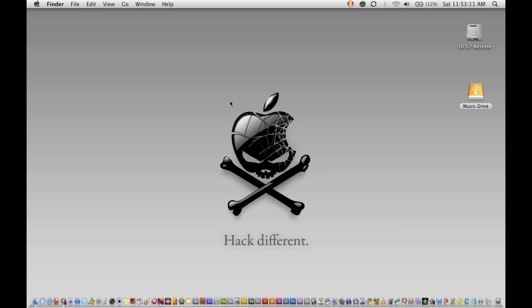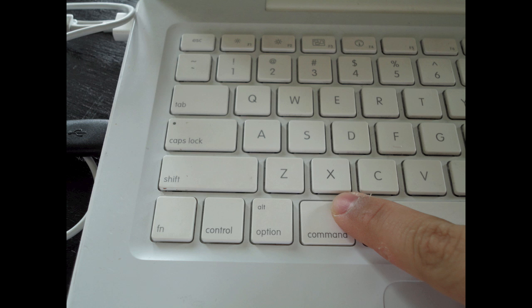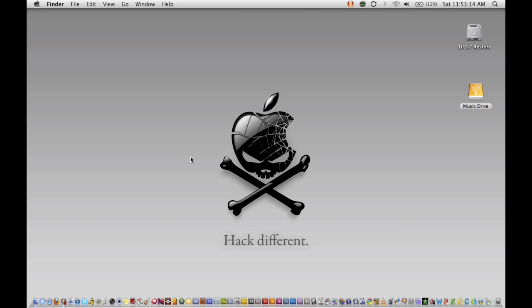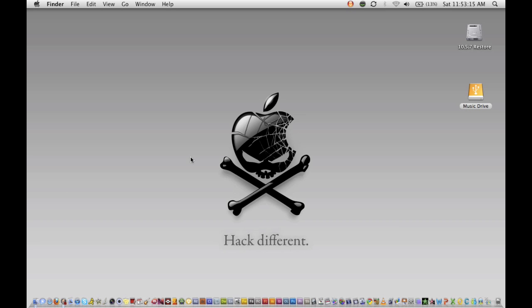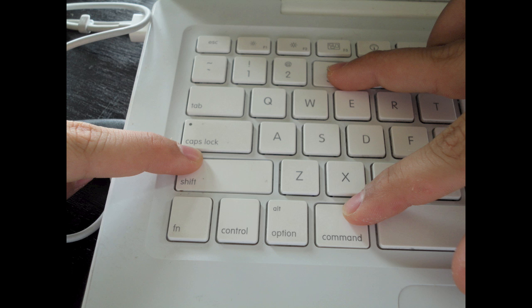So what you're going to do is you're going to hold Command, Shift, and then press 3.